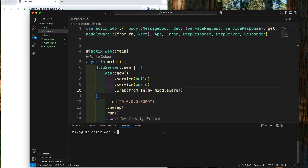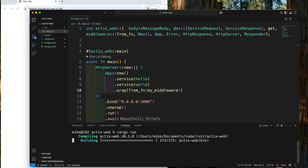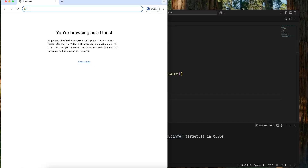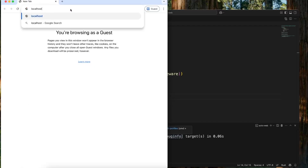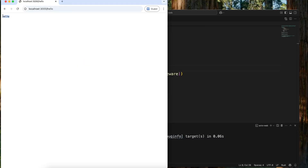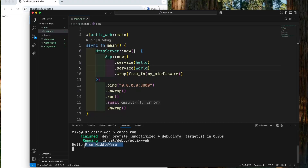Let's start our server. In the terminal, let's run cargo run. Let's go to the web browser and visit localhost:3000/hello. We can see we get a response "hello". Let's go to Visual Studio Code — in the terminal, we can see it will print out "hello from middleware".